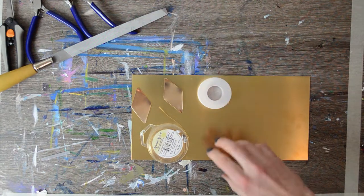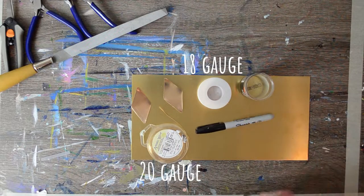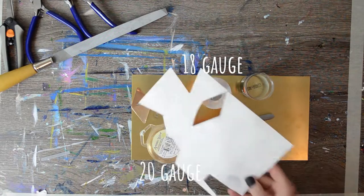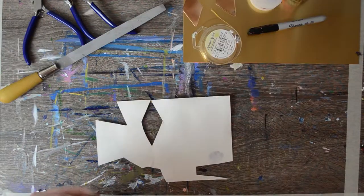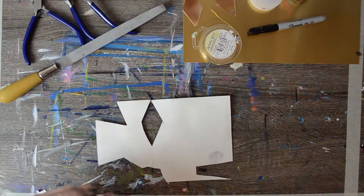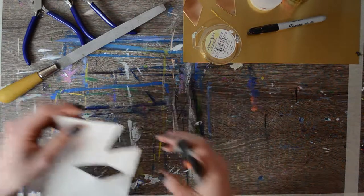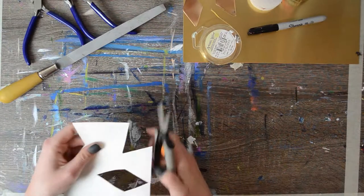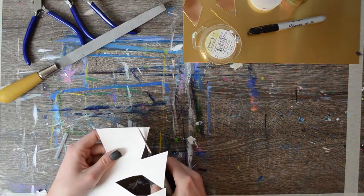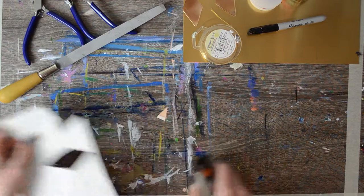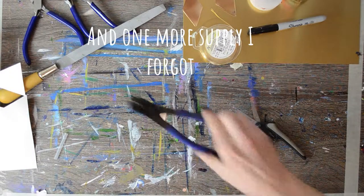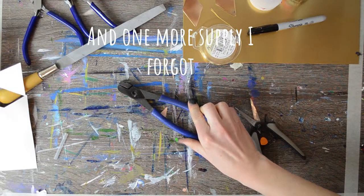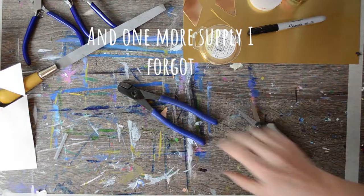We're also going to need something round and a sharpie. I'm using two different gauges of wire here because that's what I had on hand. You'll also need a piece of scrap paper to make a blank out of. So this is what I'm going to use to trace for the spike. And don't forget I also need some hole punches.